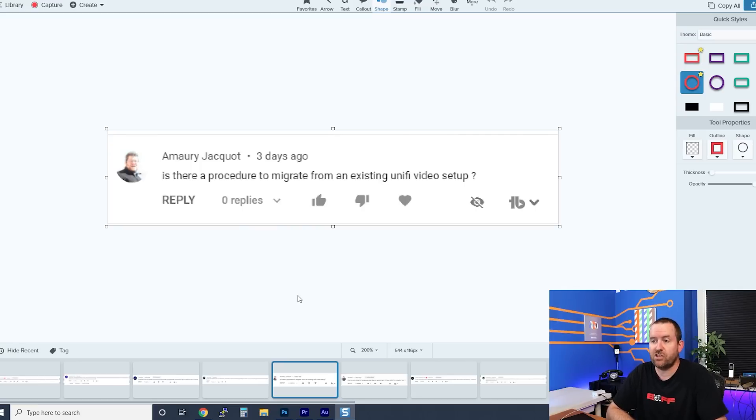A viewer asks: is there a procedure to migrate from an existing UniFi Video setup? Yes — this is exactly the procedure I went through earlier in this video. I had a UniFi Video NVR on the latest version, took a backup of UniFi Video, then went into Protect and restored the backup. It didn't bring across users or other settings — only the cameras connected to UniFi Video. All those cameras populated into UniFi Protect and worked great, with only one camera getting stuck during the update, which was resolved by power-cycling it.